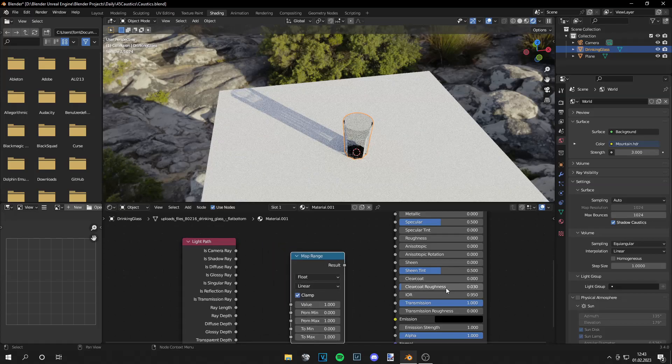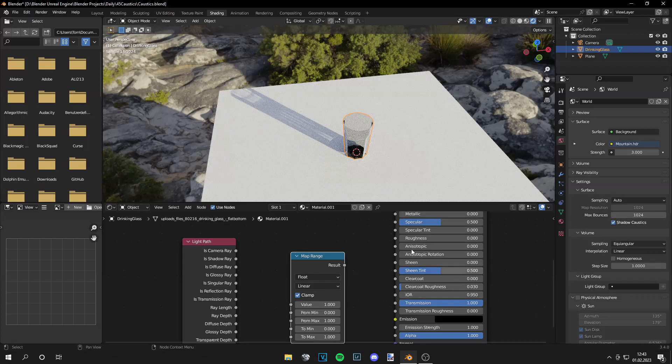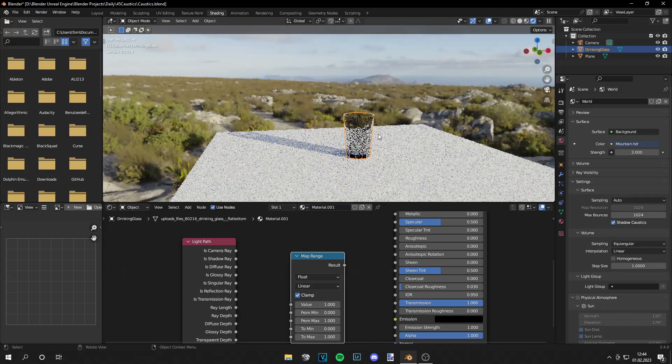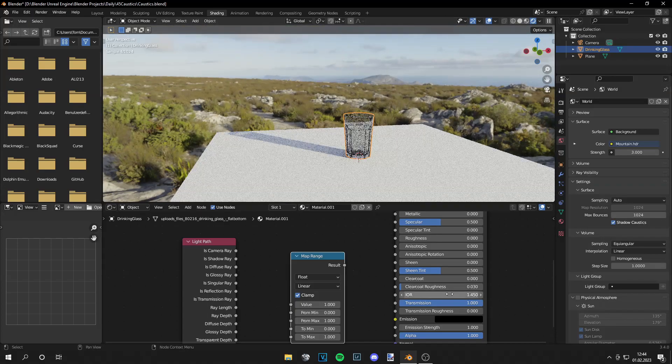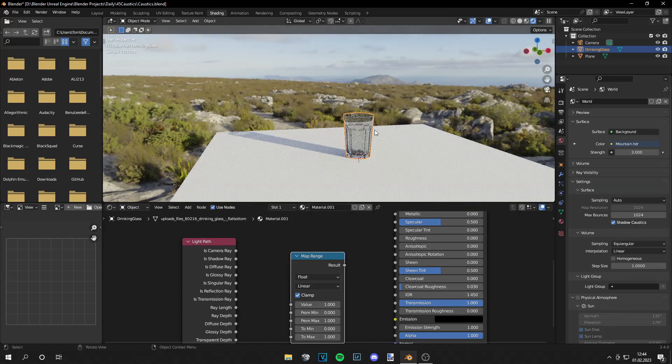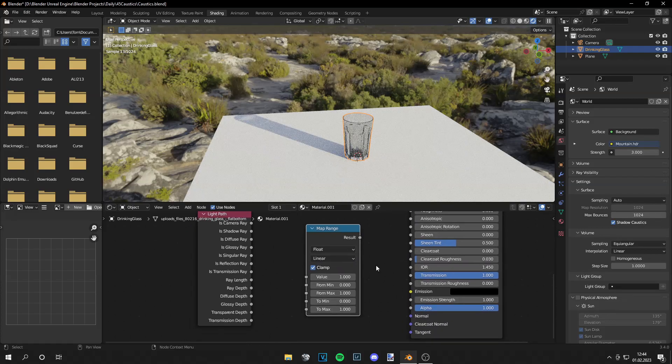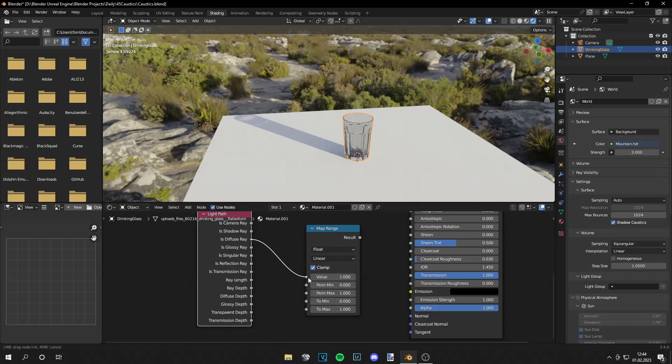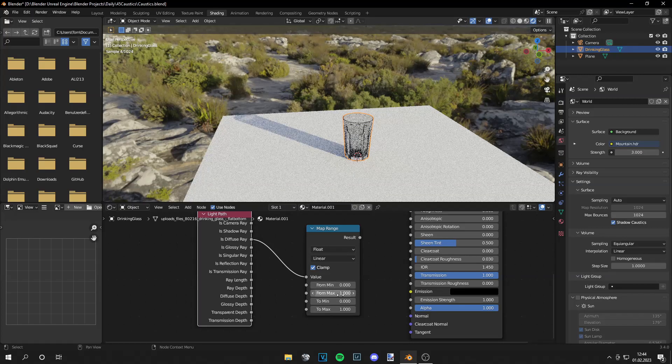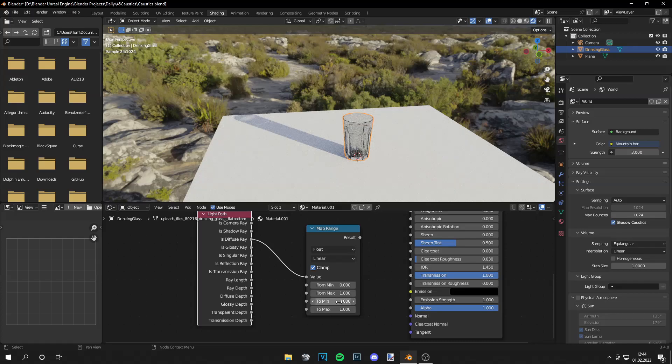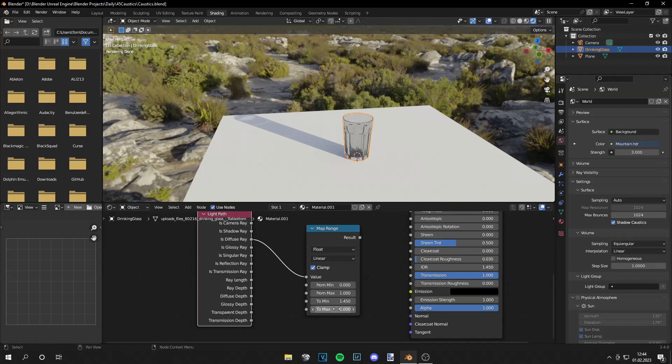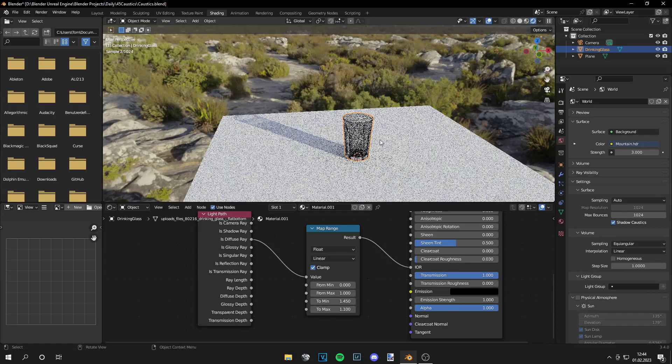If we decrease the IOR of the glass we see we get better caustics but the glass is just looking weird so let's reset that to a value of 1.45. This is the IOR of glass and now we need the is diffuse ray and we plug that into the value